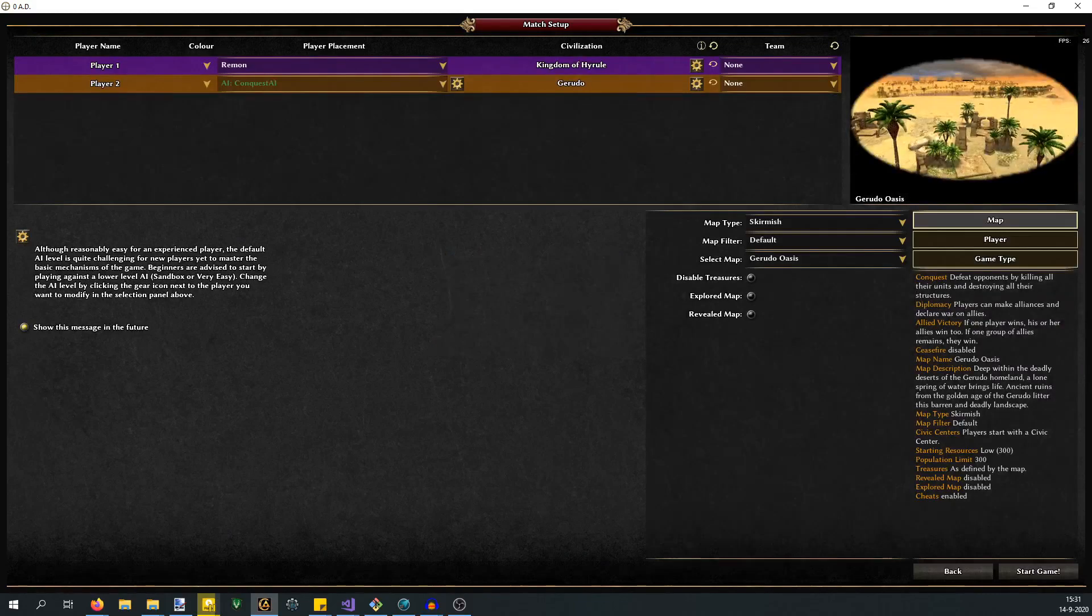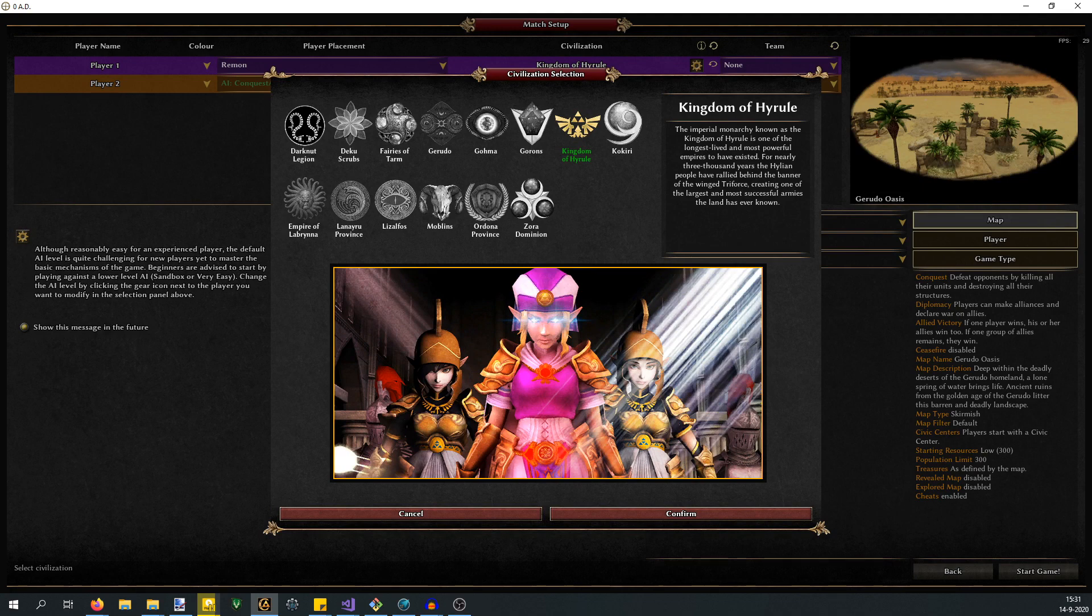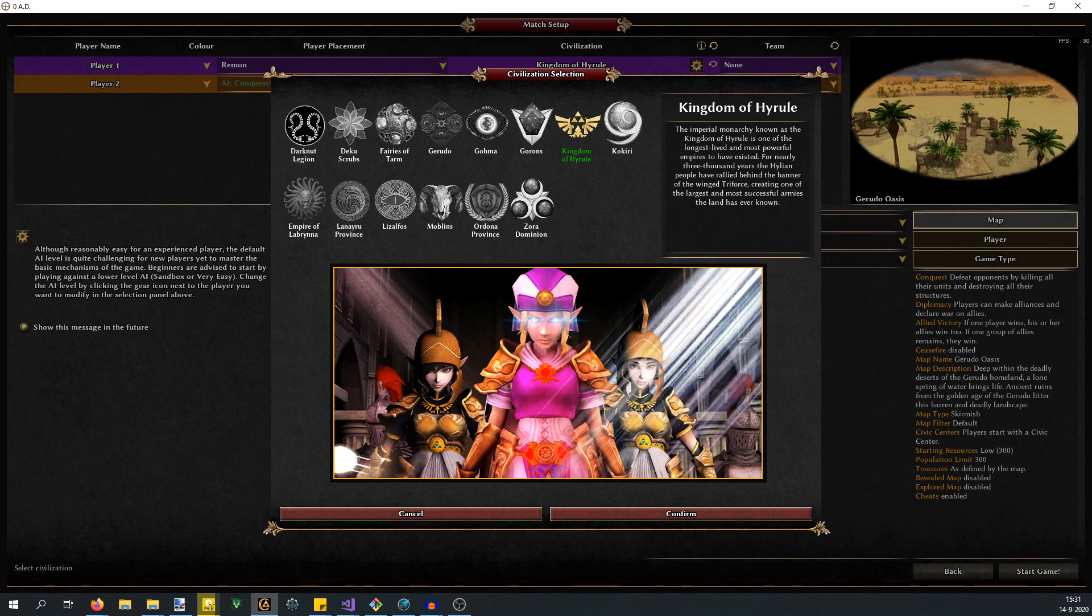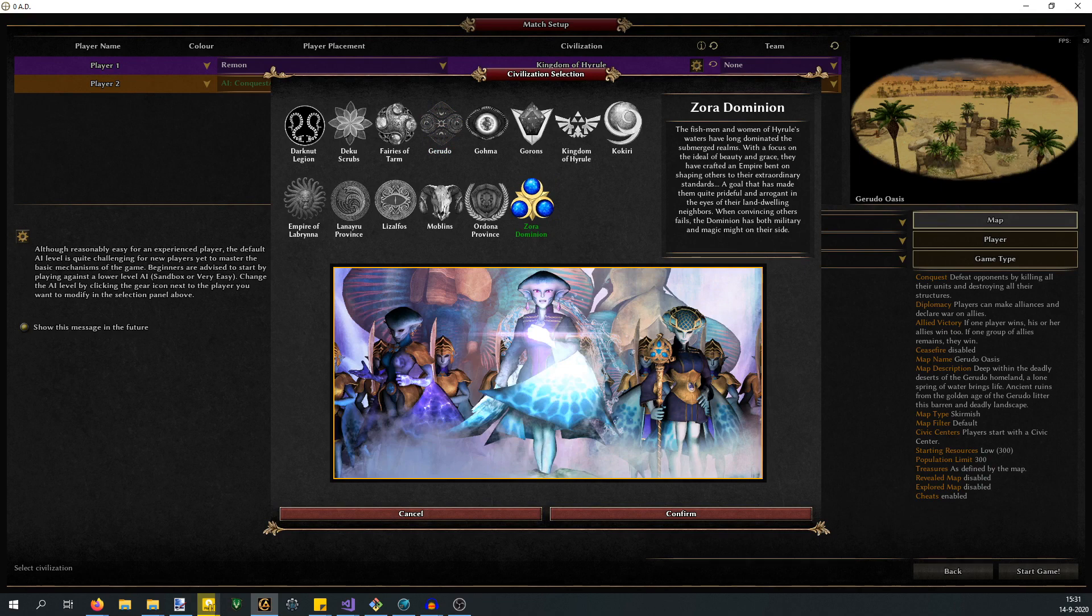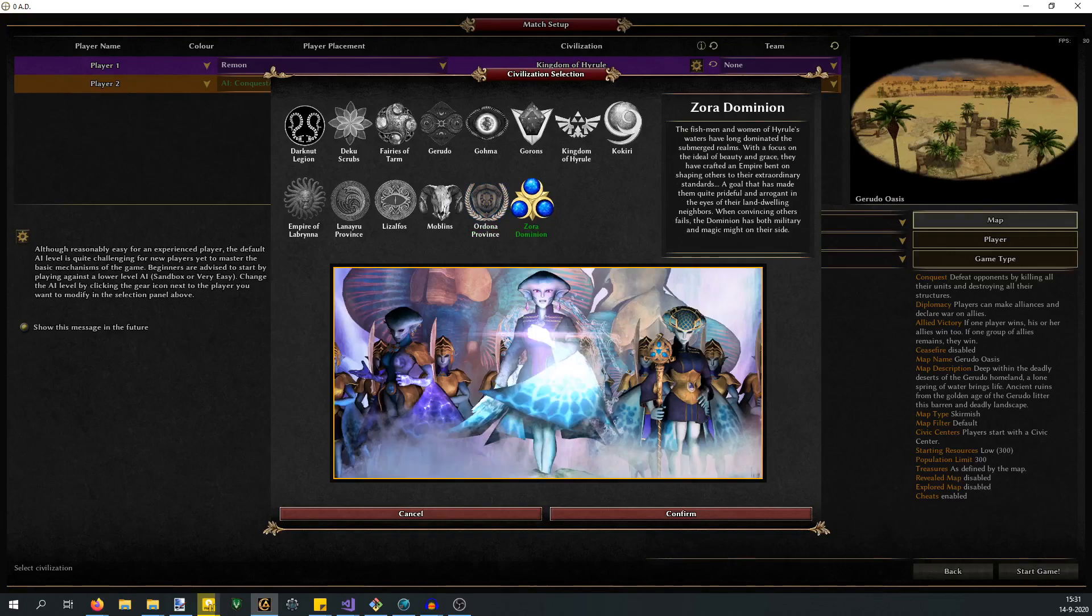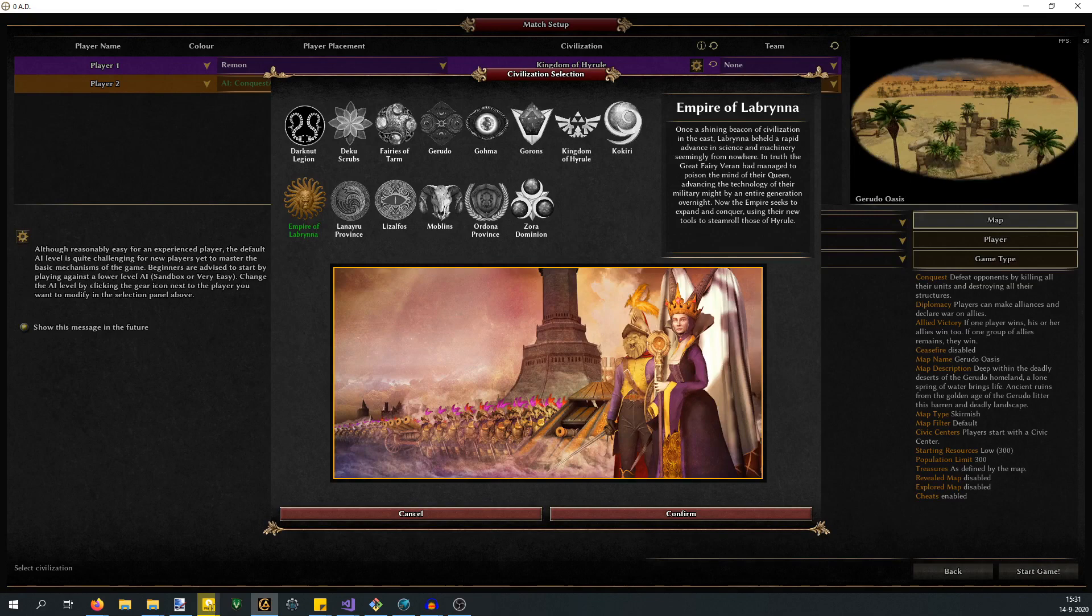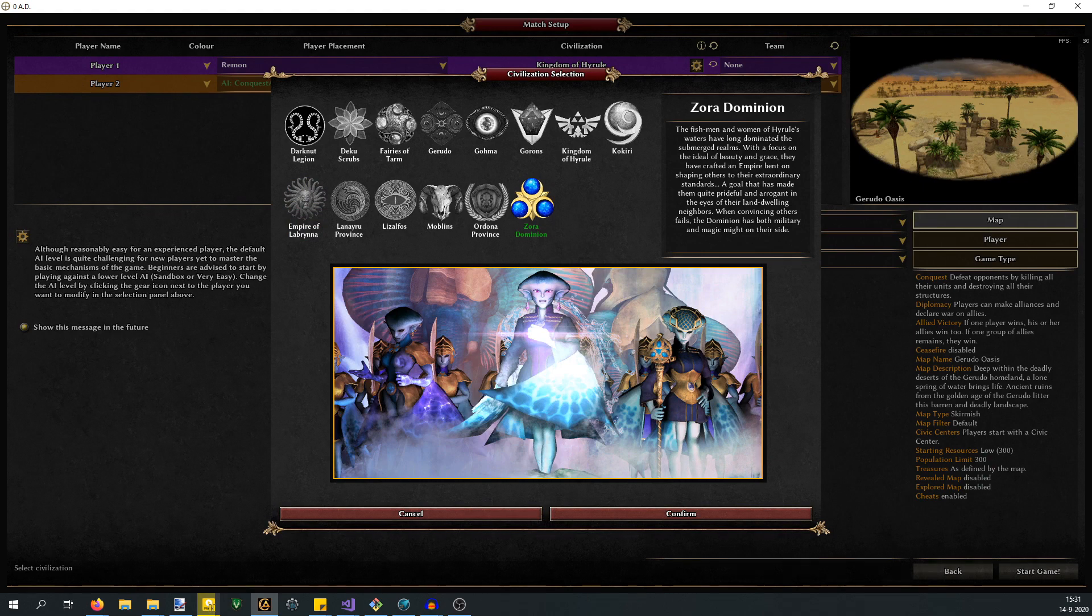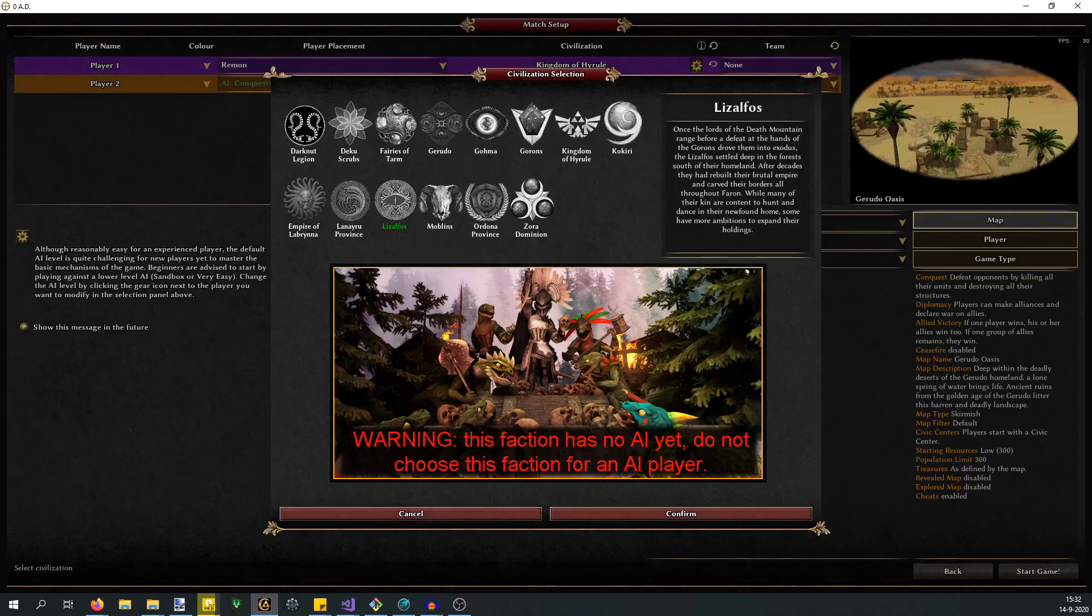One other thing of note: people have been complaining that the AI doesn't function for quite a few factions. The only factions that have full support are the Kingdom of Hyrule and the Gerudo. Those two have full AI support. Nephilim has fiddled around with some other AI files for Ordona Province, Zora Dominion, and Labyrinth. There is some support for these factions, but I haven't looked at them with regards to AI support, so expect it to be very wonky.